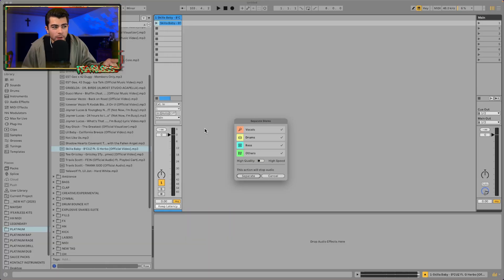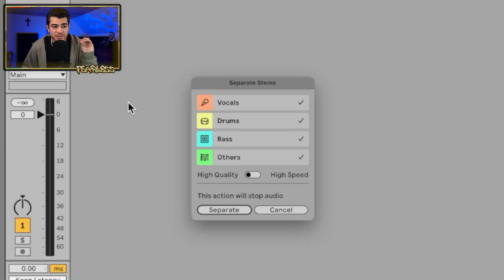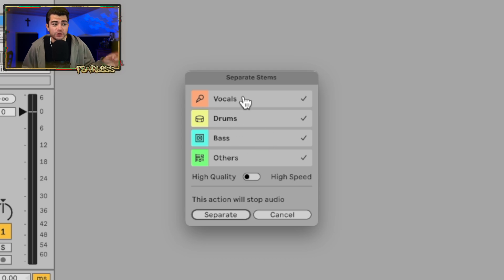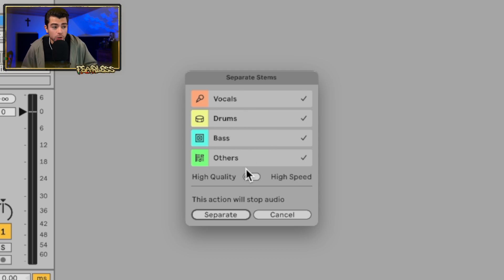Once you click Separate Stems to New Audio Track, it's going to pop up with four options. You can pick if you just want the vocals, drums, bass, others, or all of them, and then you can click Separate when you're ready.